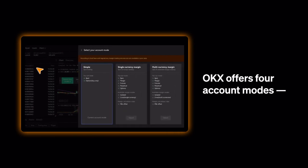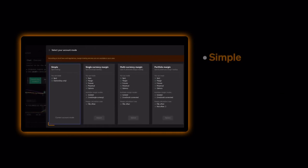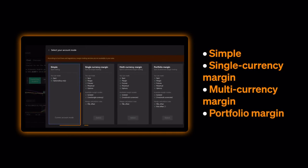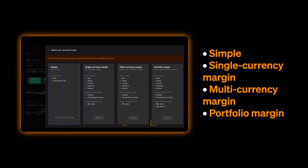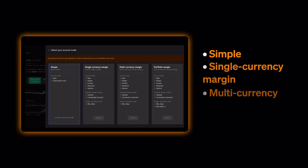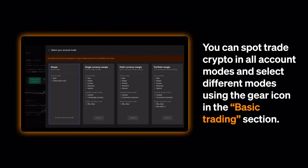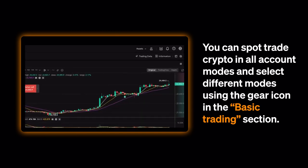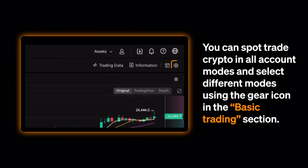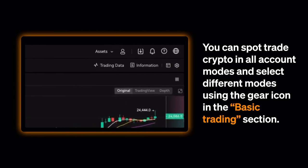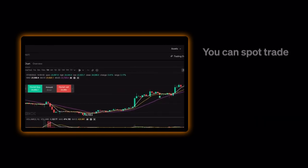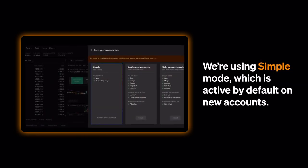OKX offers four account modes: Simple, Single Currency Margin, Multicurrency Margin, and Portfolio Margin. You can spot trade crypto in all account modes and select different modes using the gear icon in the Basic Trading section. We're using Simple Mode, which is active by default on new accounts.